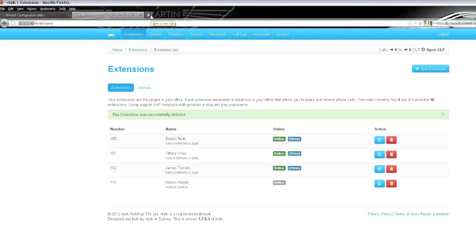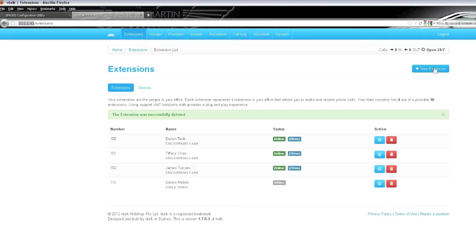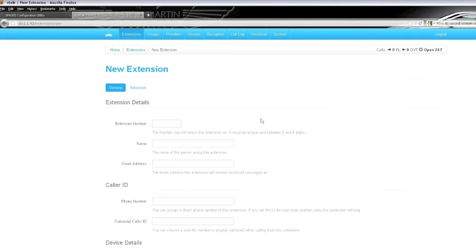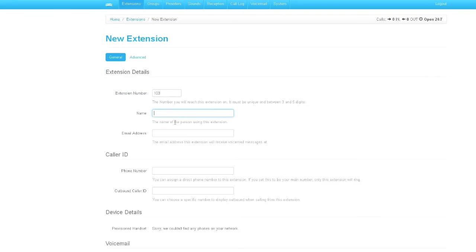So you can see that we're in the settings now on the VTorque. We're creating a new extension. What we do is just click on new extensions. We give it a number, and our logical number is 103, next on the series. We give it a name, we'll call it designer3.